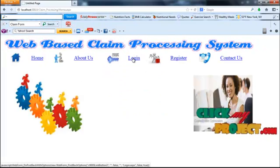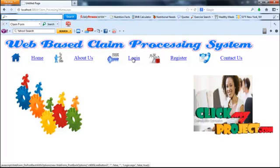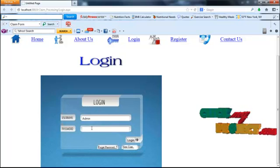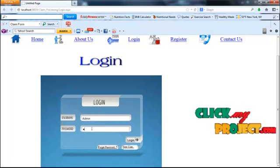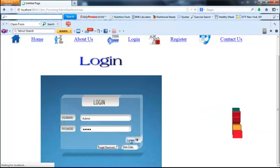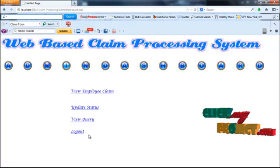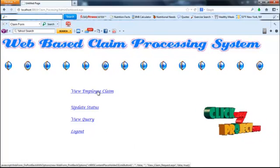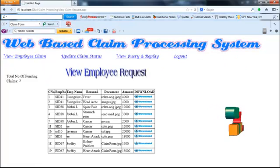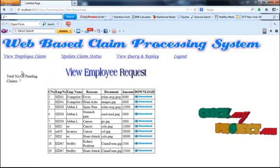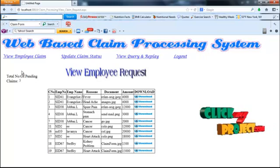Now it's the role for admin. The admin is going to log in — the username is admin and the password is admin. Click the login button. This is the admin dashboard. The admin can view the employees' claims and the total number of pending claims will be displayed.